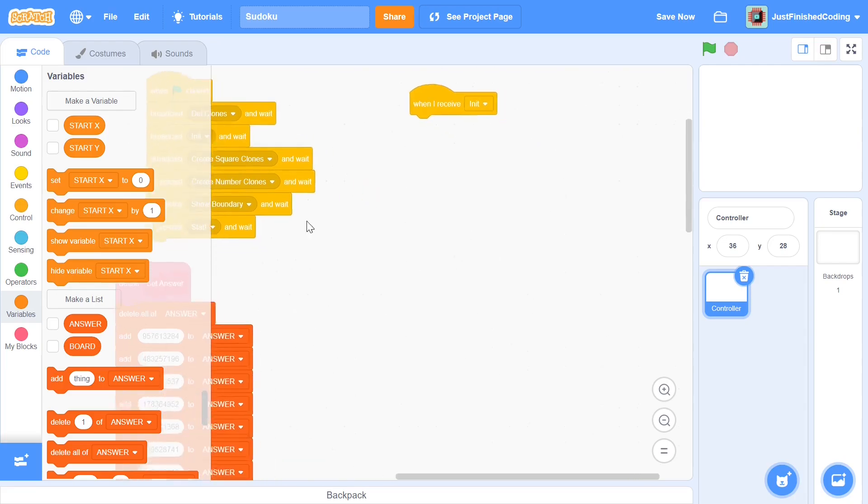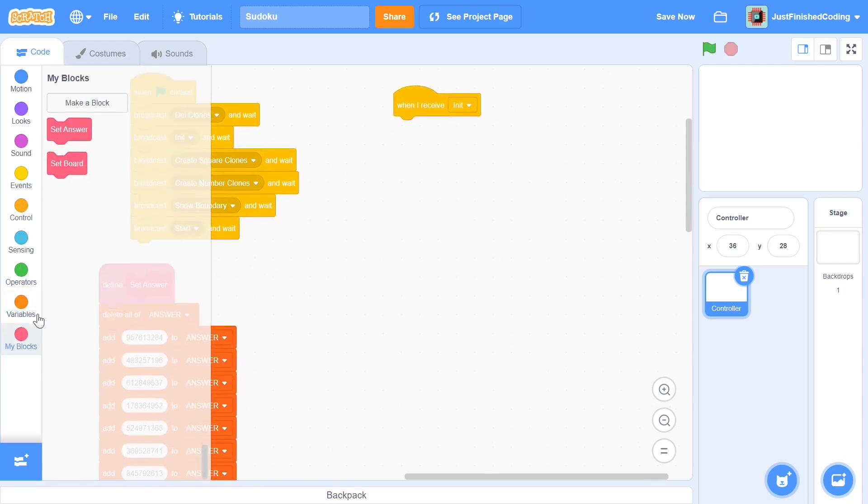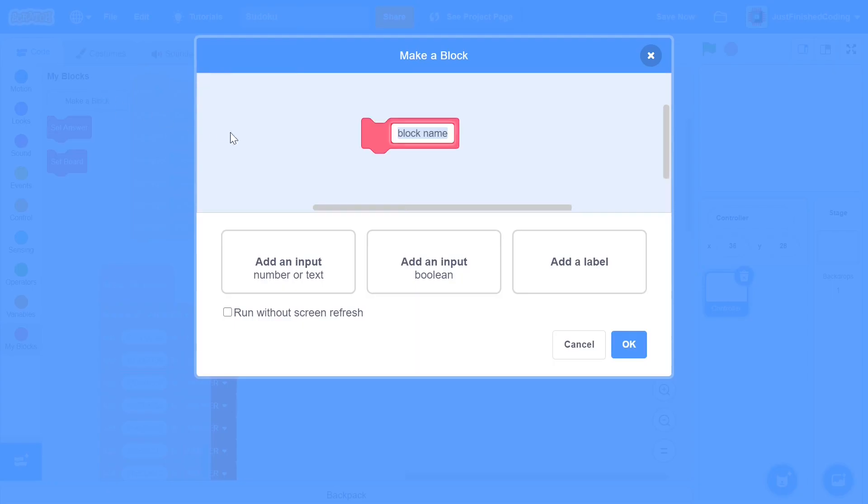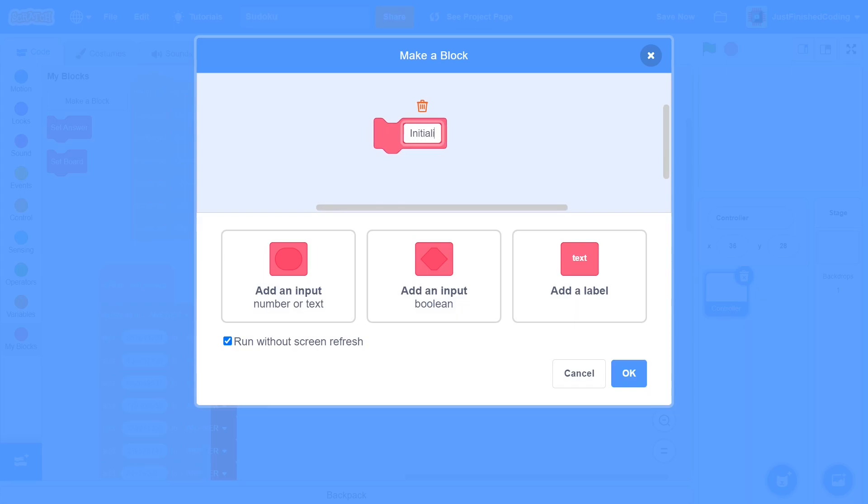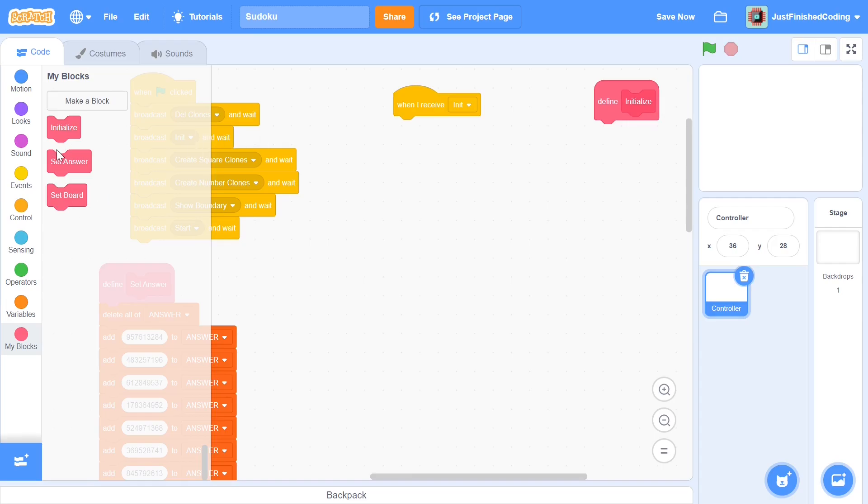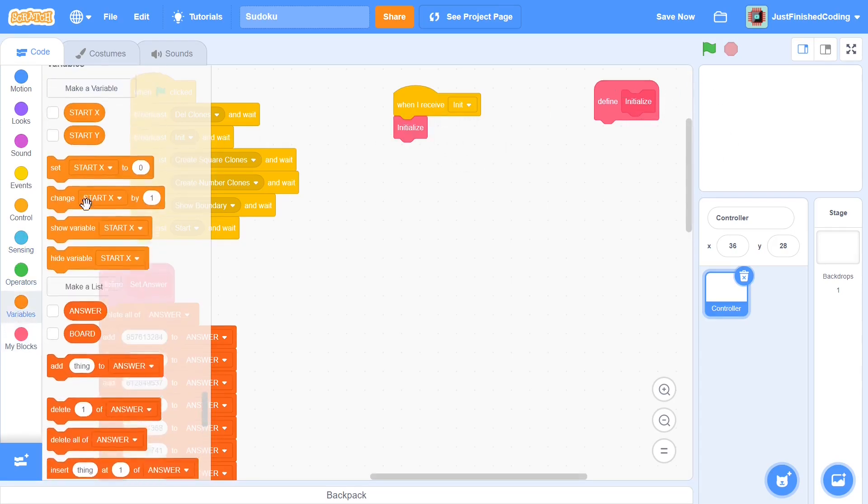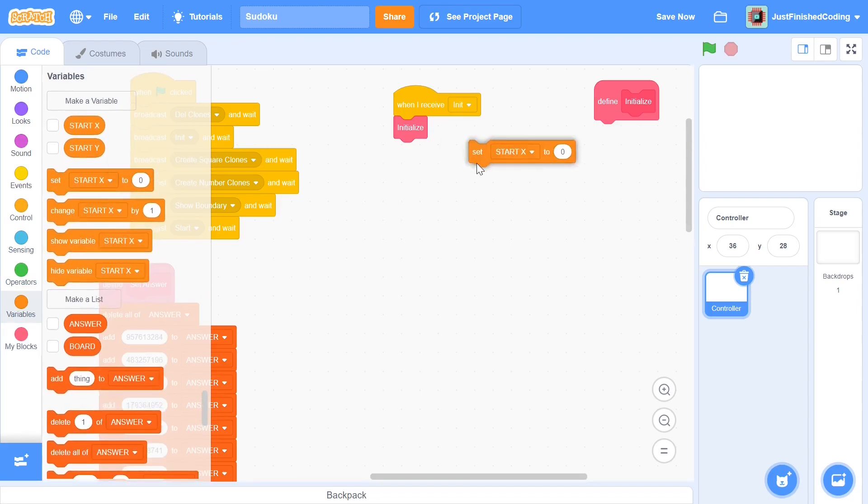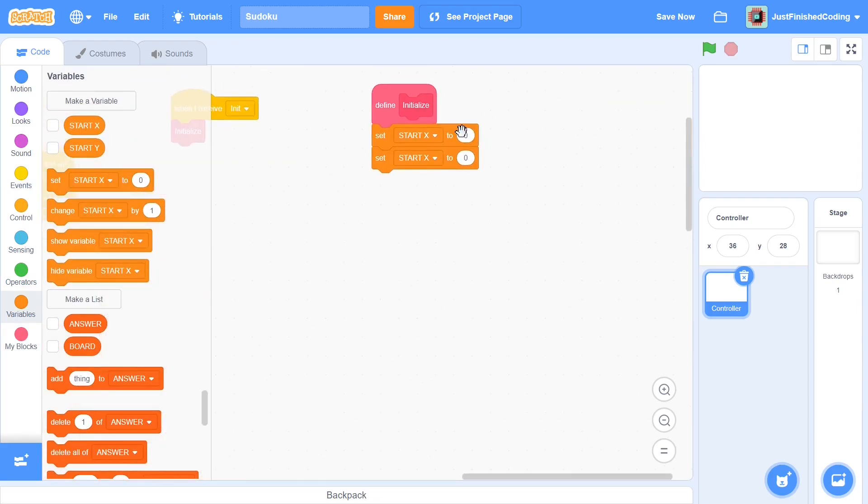When I receive init what I'm going to do is call in a function and I'm going to run it without screen refresh so that this gets done a bit faster. I'm going to call this function initialize and I'm going to click ok. Now I can just move this block to the side and call it right here. Within this block you can set start x and start y to be their respective values. I'm going to set start x to be negative 215 and I'm going to set start y to be about 90.